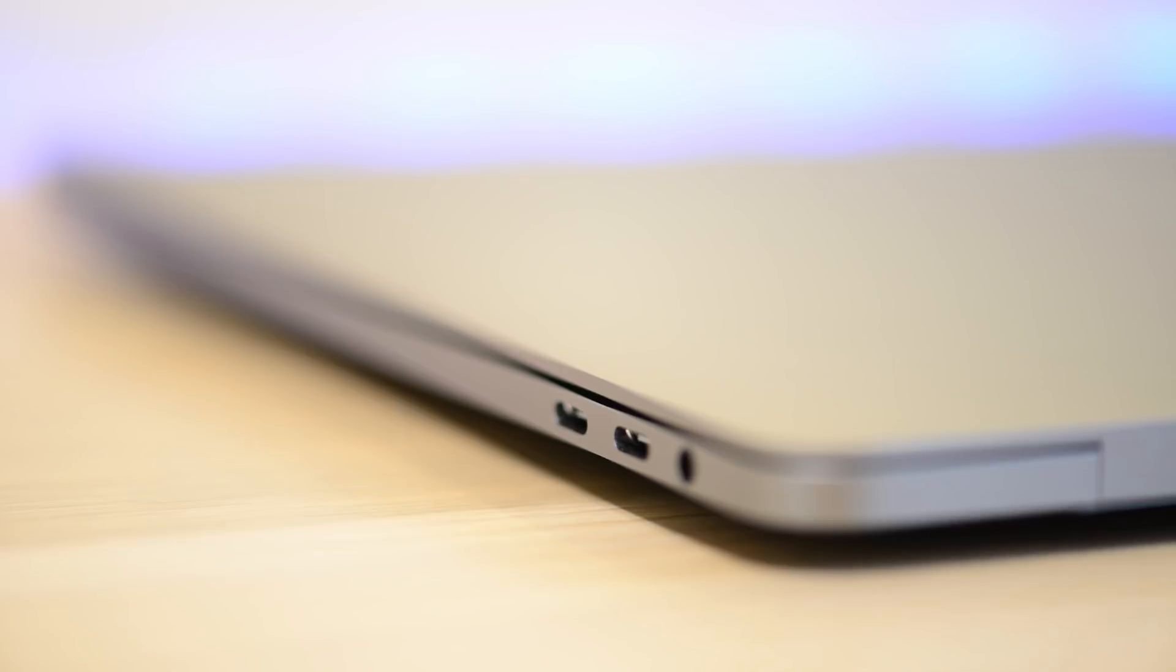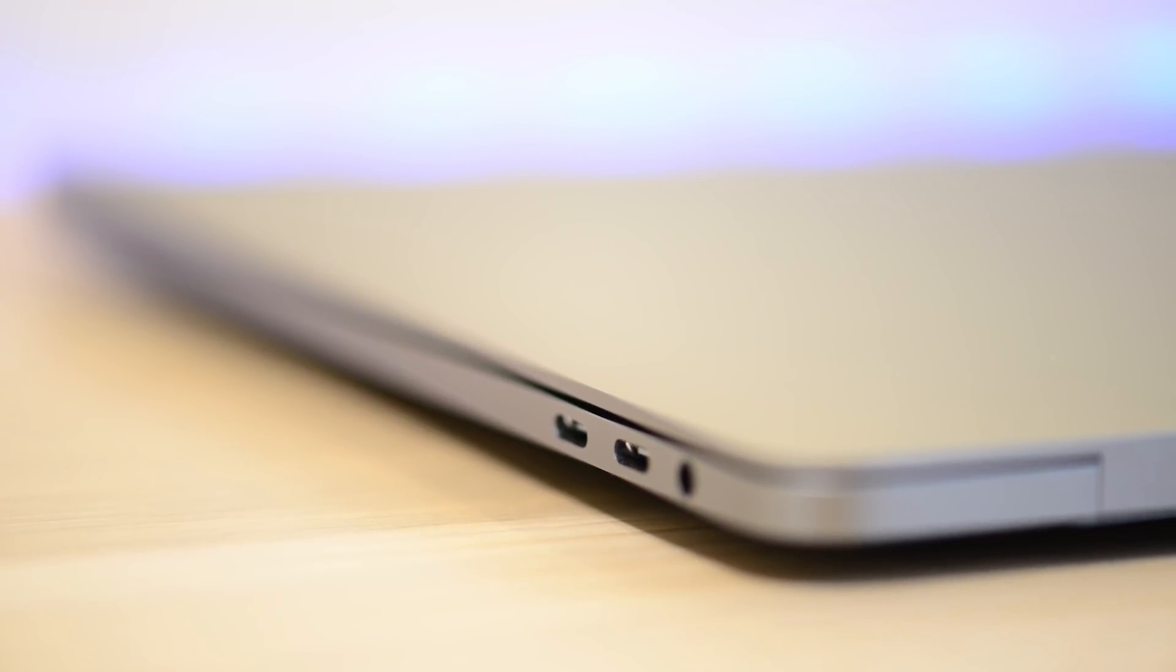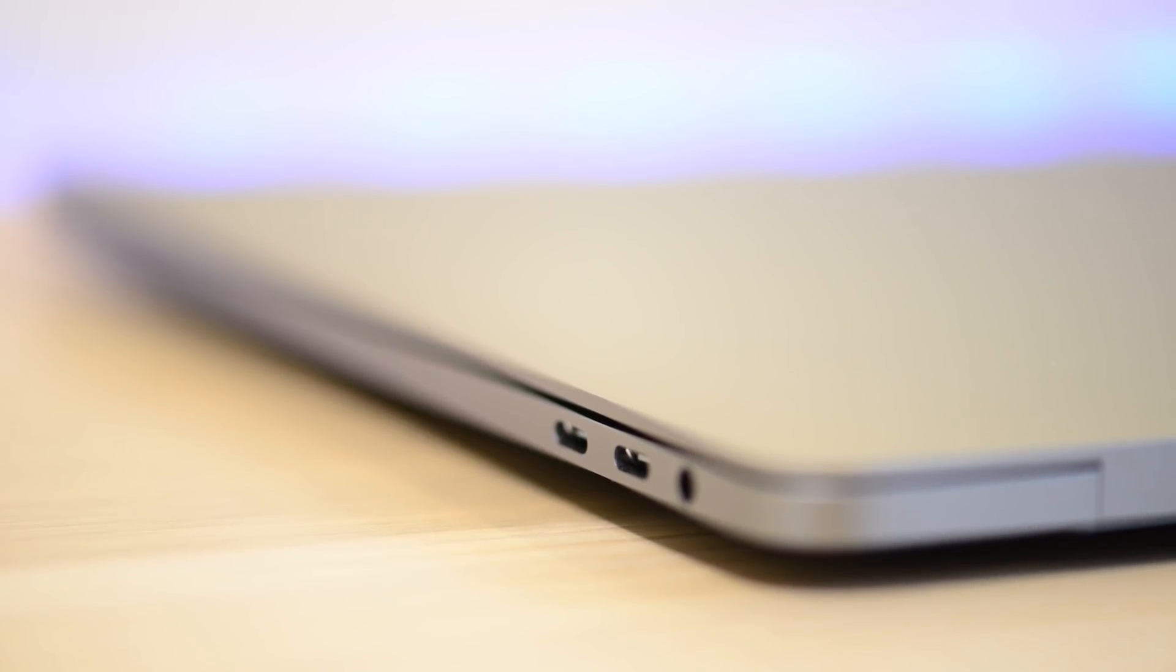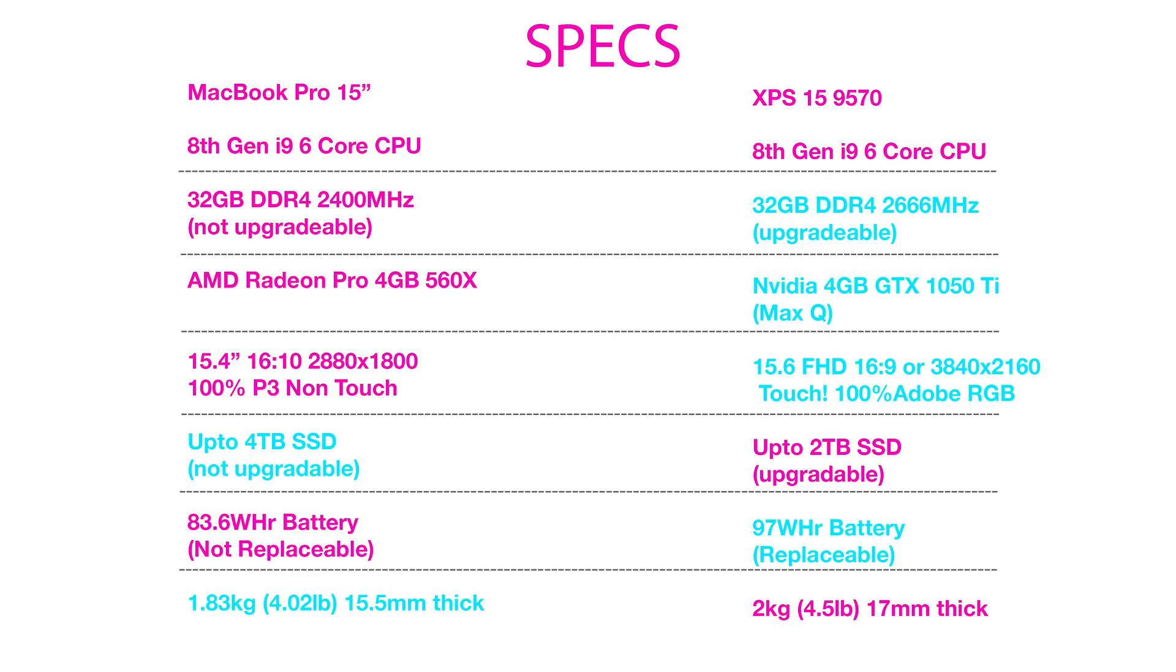When it comes to ports, four Thunderbolt 3 ports, fantastic for bandwidth, not very practical. I'd like to see an SD card slot, but that's what it is. And it has headphone jack as well. I see some people maxing out all these Thunderbolt ports, so it is great that it has four Thunderbolt 3 ports and it makes the design of the laptop look beautiful and slick too.